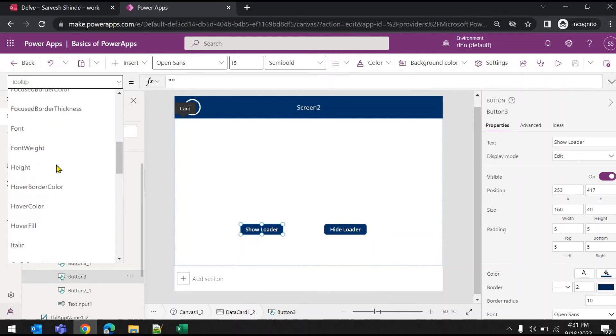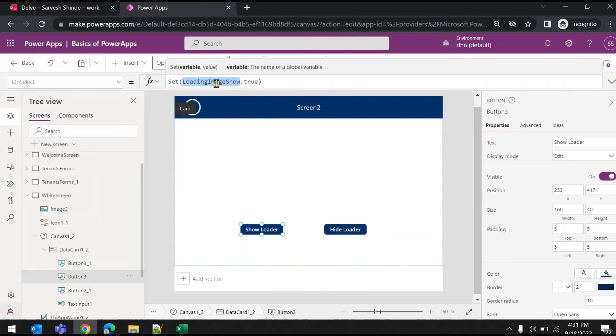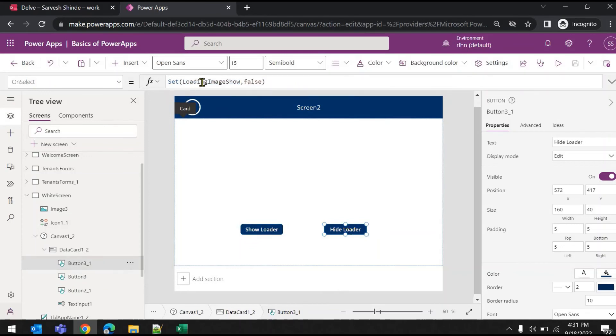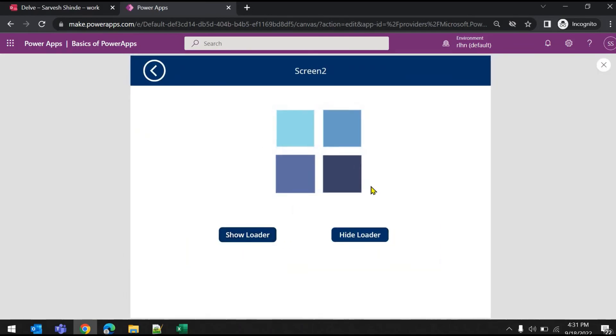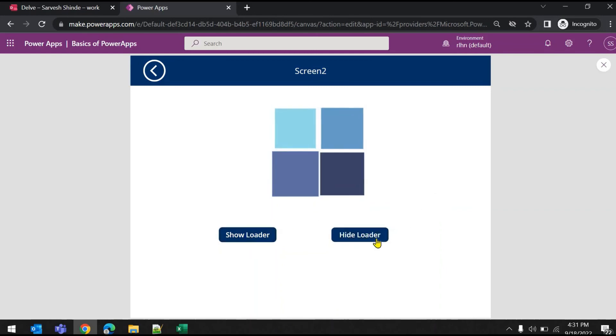One is to show loader. On click of it, I've added again setting the variable. So if I go to the on-select property, set loading image show to true, and on hide it is false. So if I run this, show loader, this will show, and loading image, hide it.